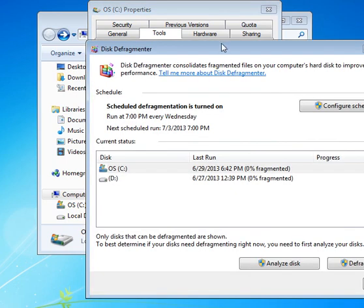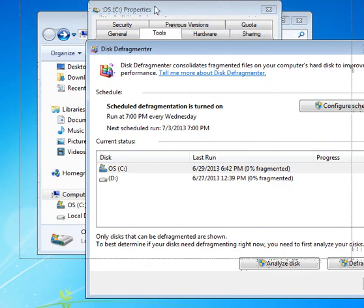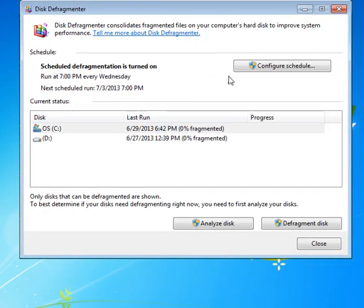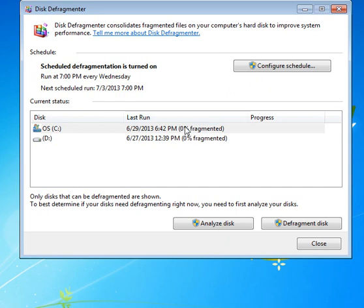So one of the things you'll find in Windows 7 is that it has a configure schedule. So I'm running this automatically all the time, which means that my drives are 0% fragmented. So I have an external USB drive I use for backup.